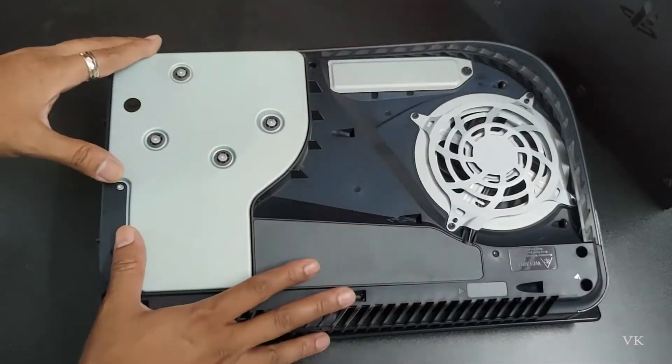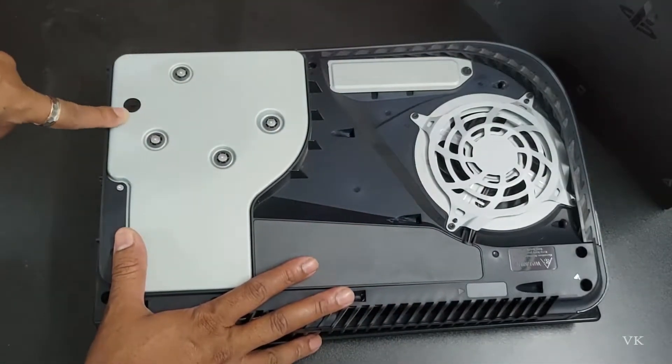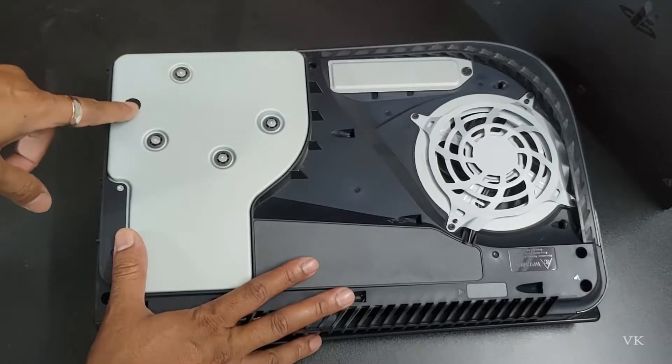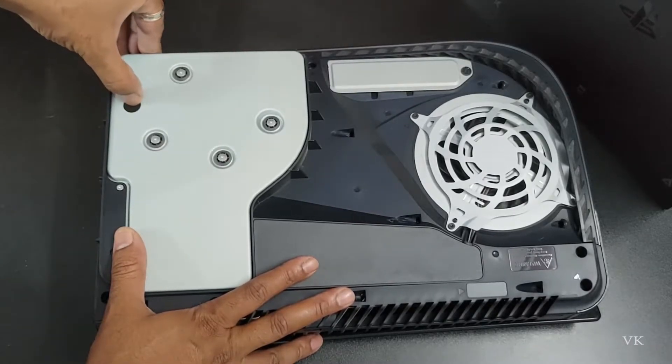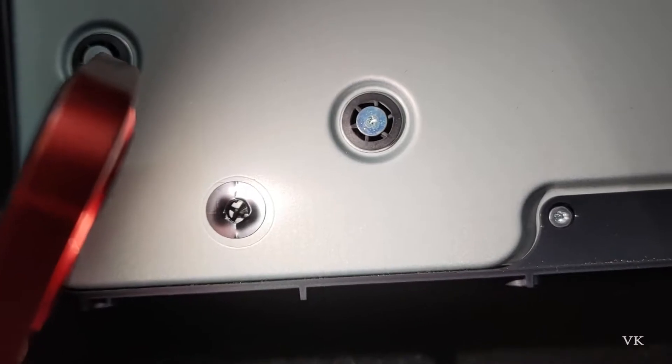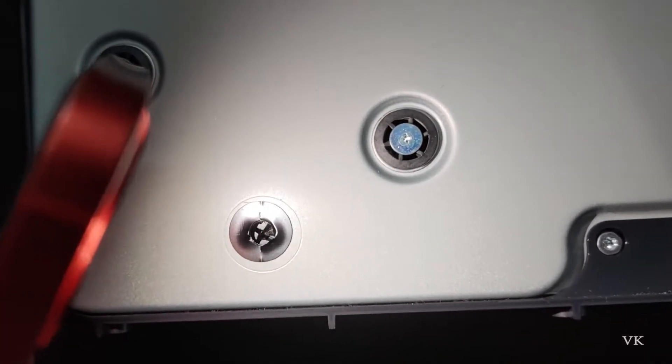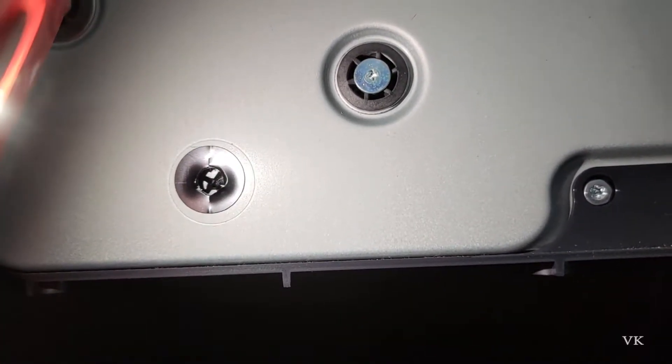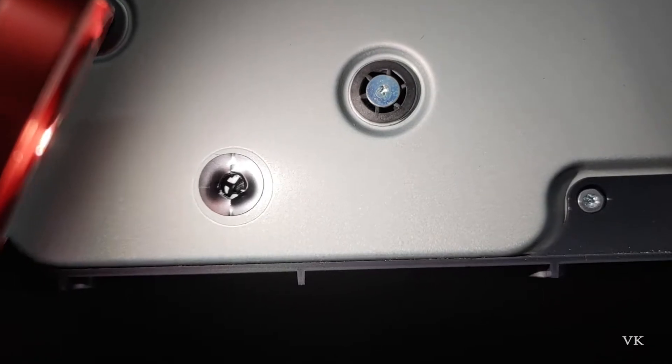Once you open it, you can see this black sticker. You can see the black sticker here. Hope you're able to see this, there is a screw inside, so we're going to use that.